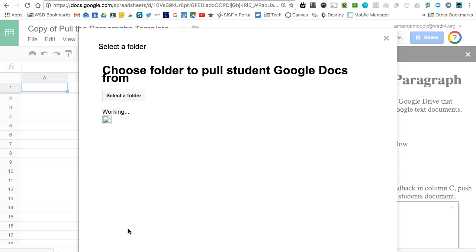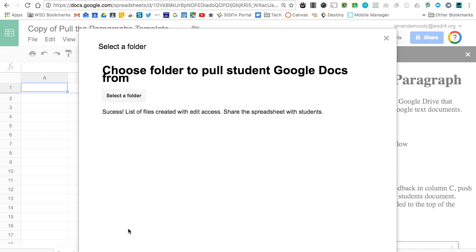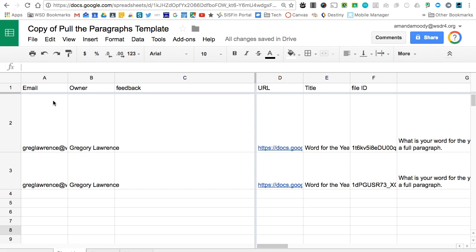It's now going to pull all of the paragraphs from each individual student's work and put them in one place for you to view. Over to the left in columns A and B, you're going to see the owner information. If you return the assignment to the student before running this, you'll see the student's name over to the left.